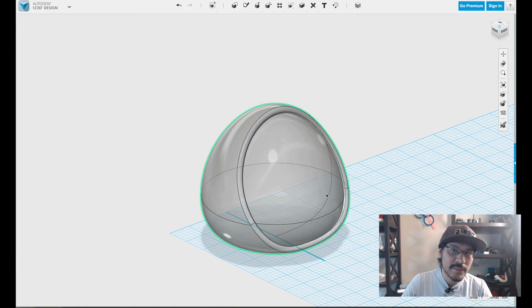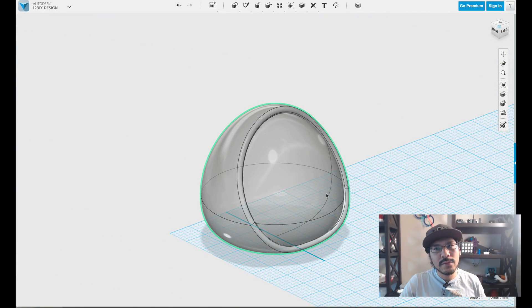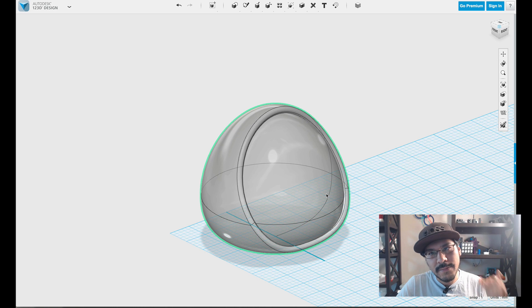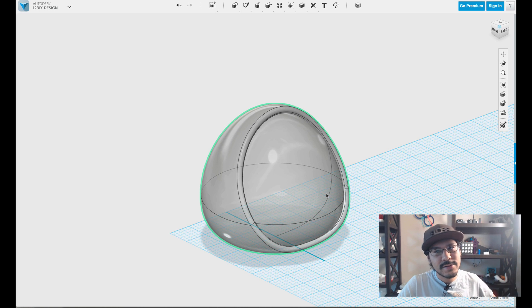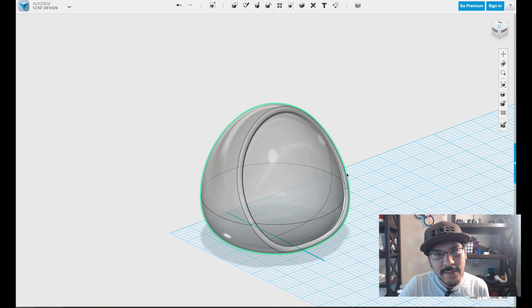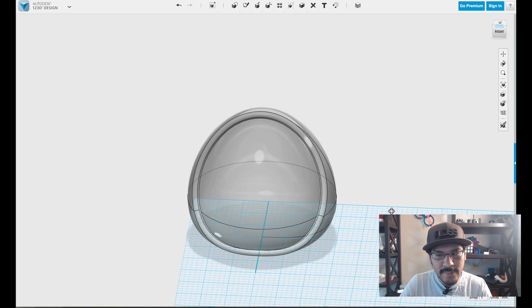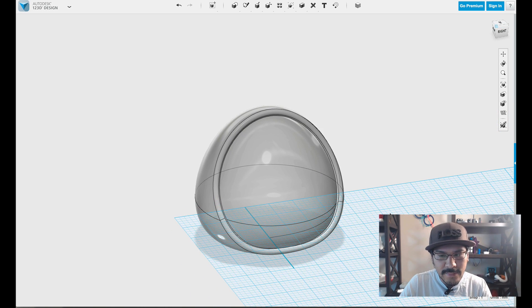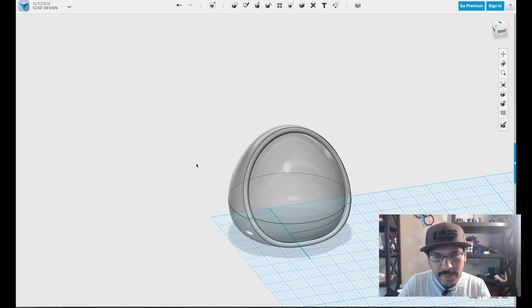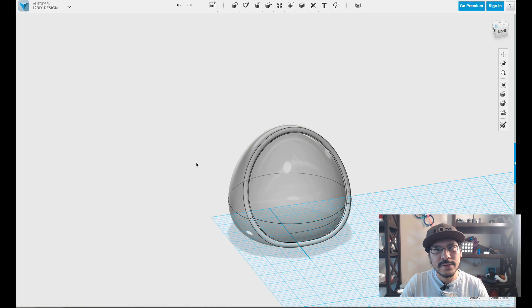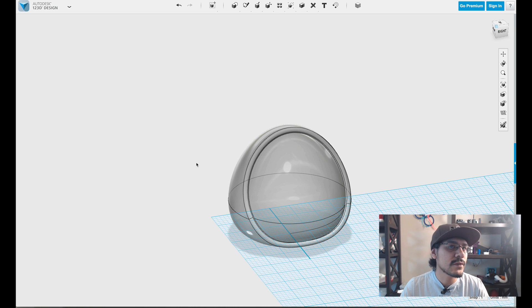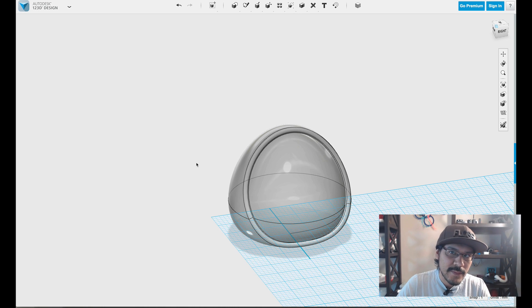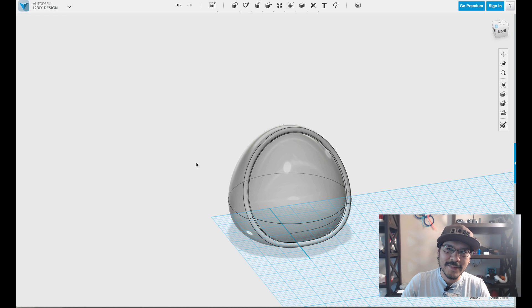So we use the revolve tool, we use project sketch, and then we use split solid to create this. So you can use these three features to create all sorts of different types of shapes and sizes and characters and things. So it's pretty cool.